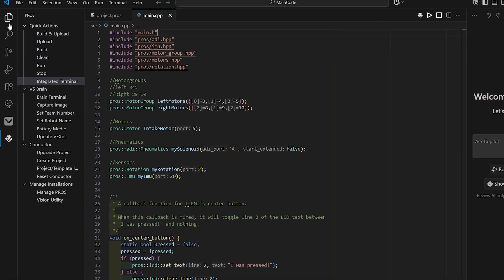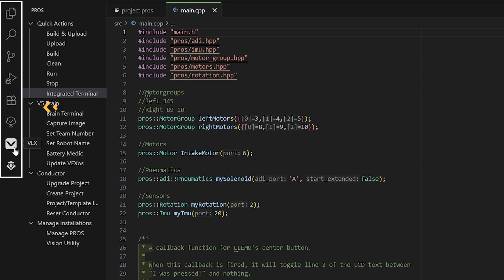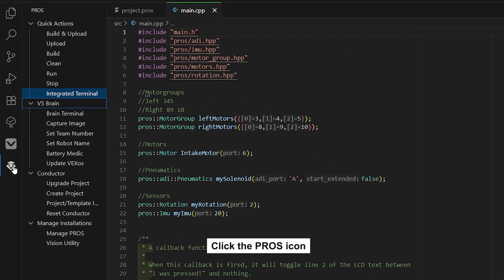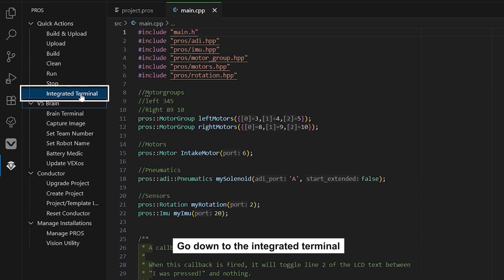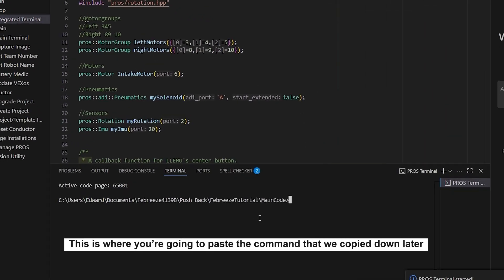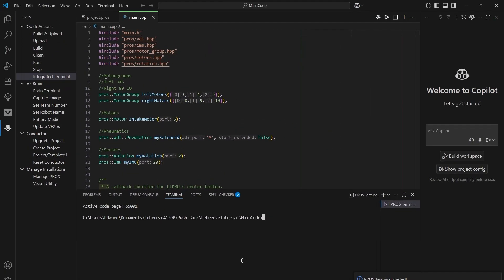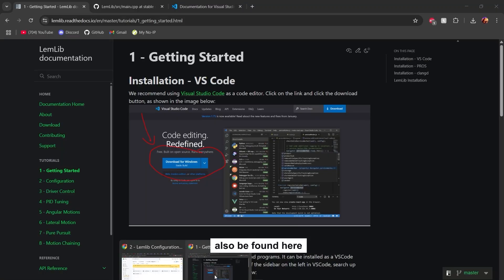To install it we have to open the terminal first. Go to the left panel and scroll down until you find PROS, click on it, and it should open this menu. Go down and click Integrated Terminal. This is where you're going to paste the commands that we'll copy down later.